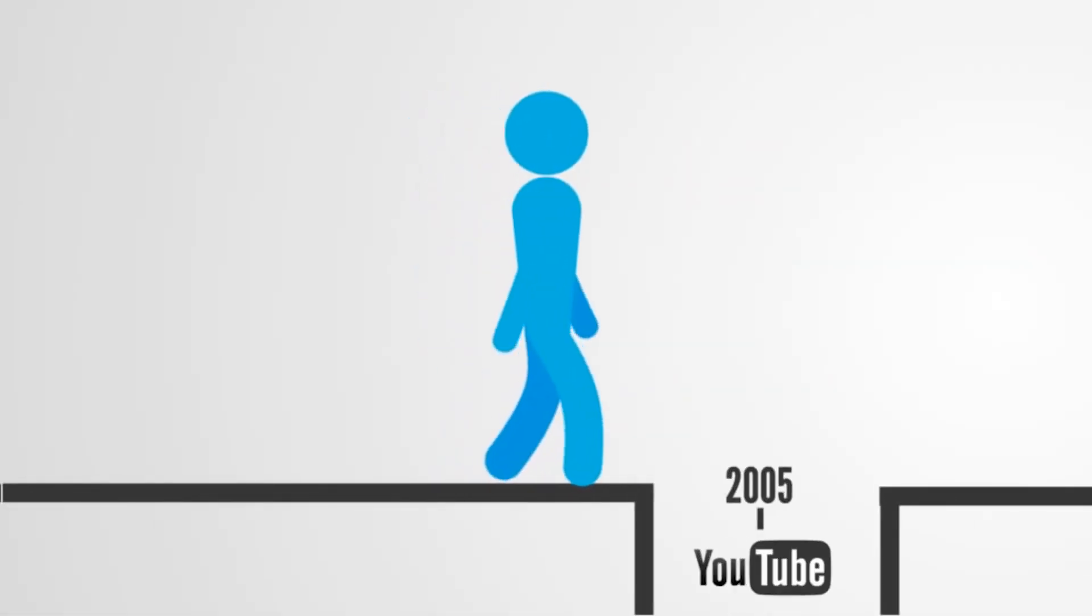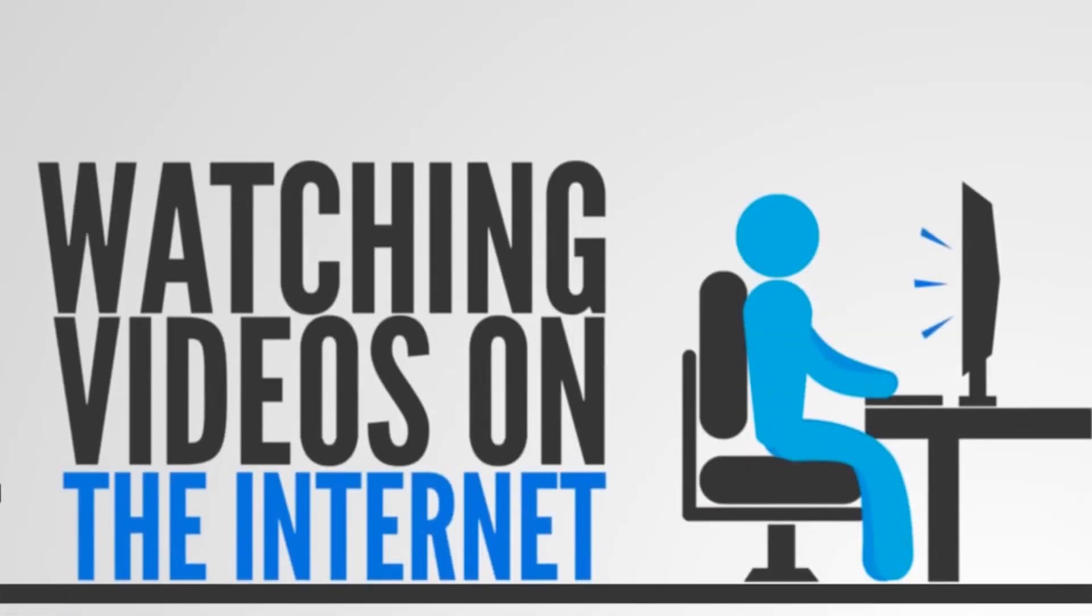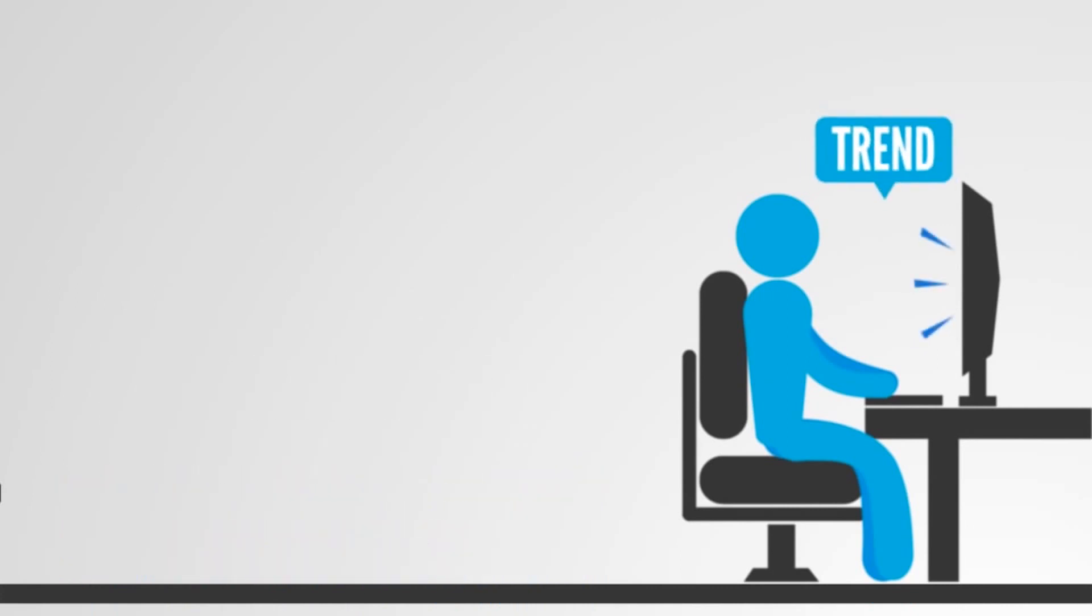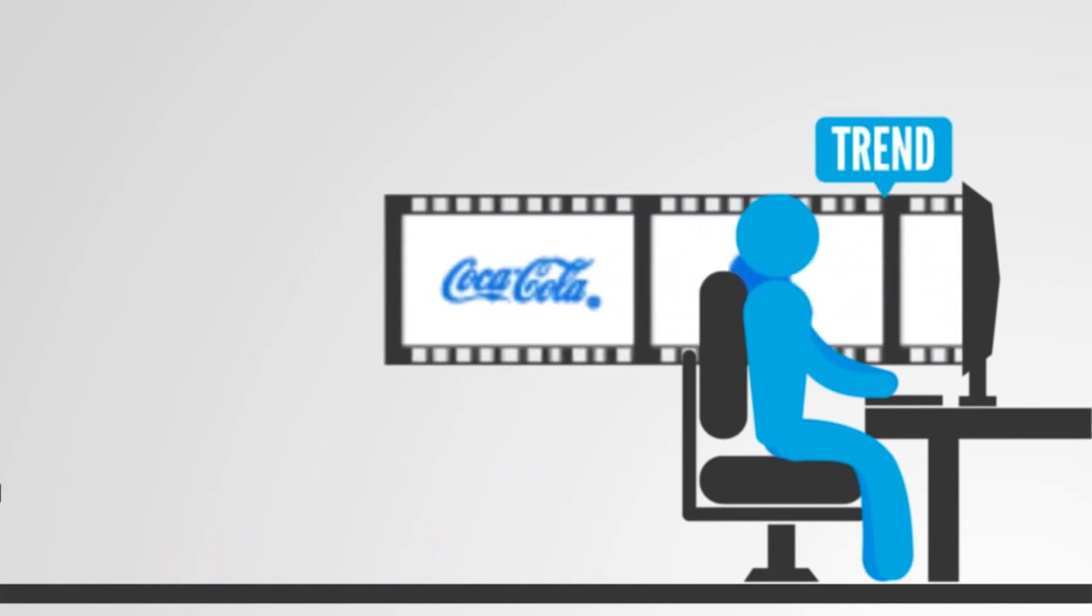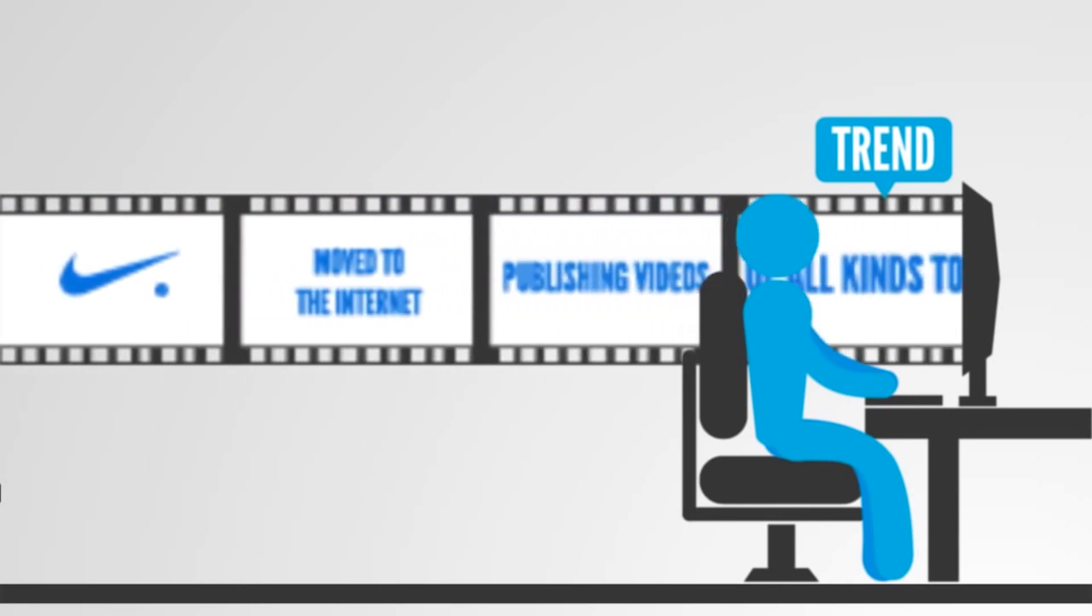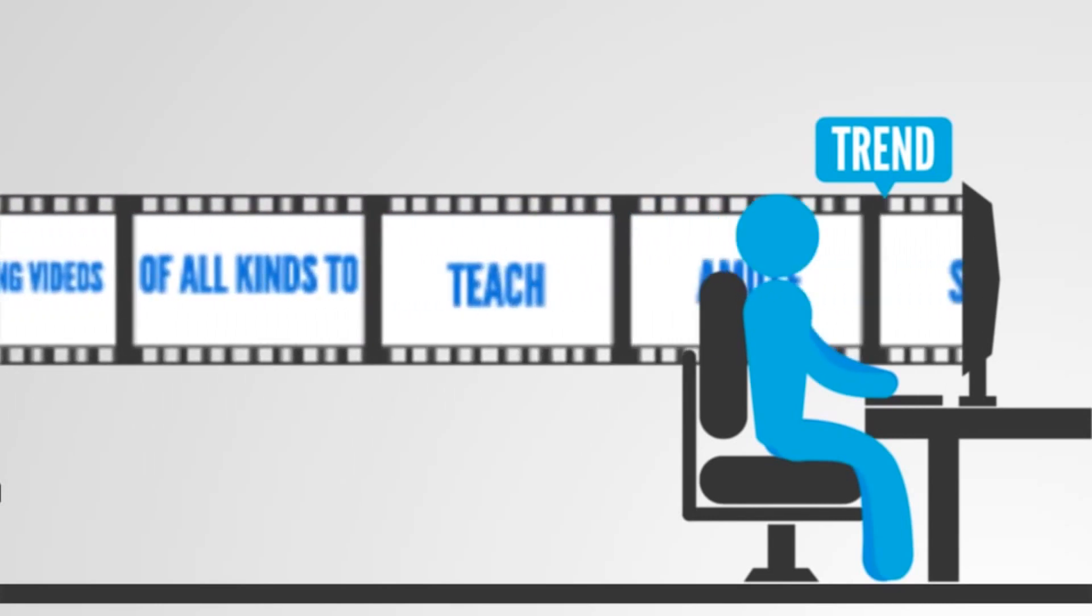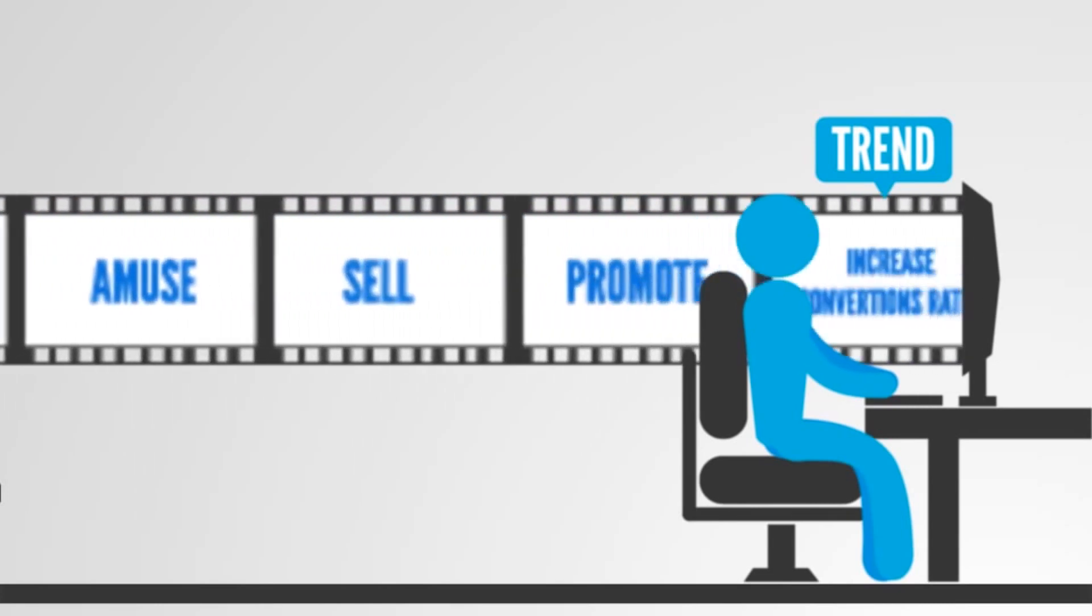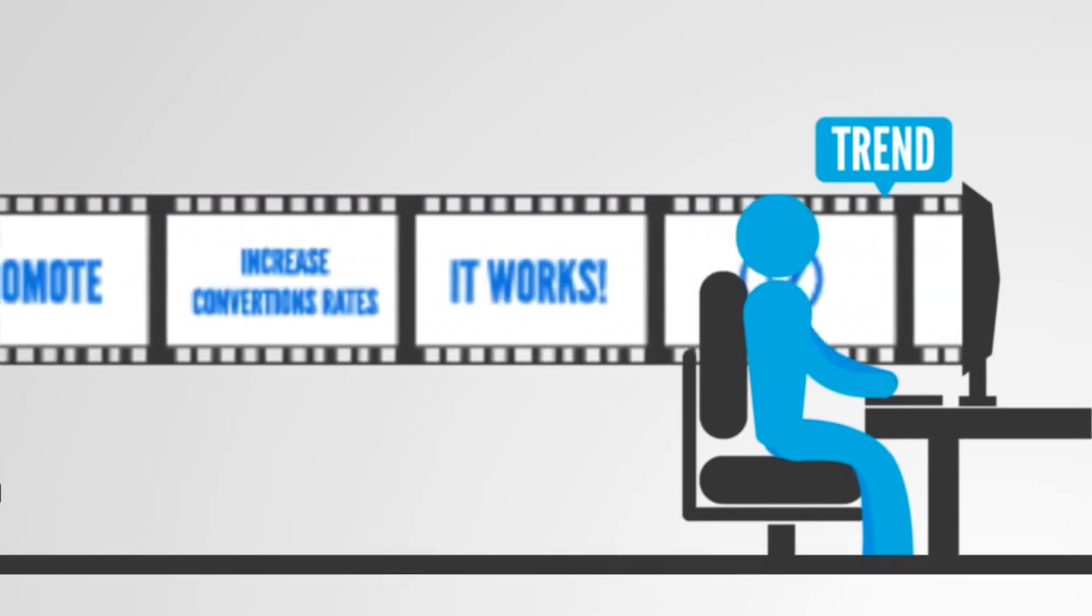Then we grew up, YouTube was born, and we started watching videos on the Internet. And this became sort of a trend. Everybody, including big companies, moved to the Internet, publishing videos of all kinds to teach, amuse, sell, promote, and increase conversion rates, simply because it works.